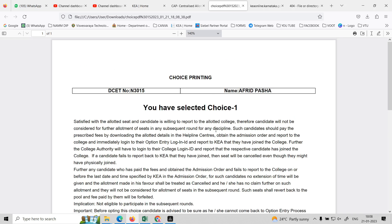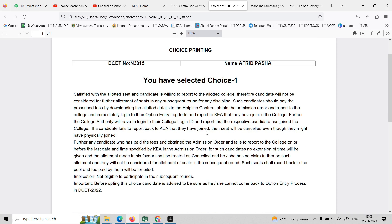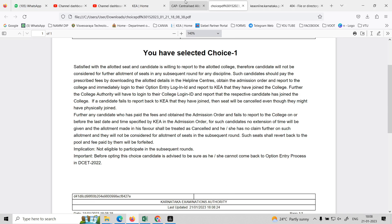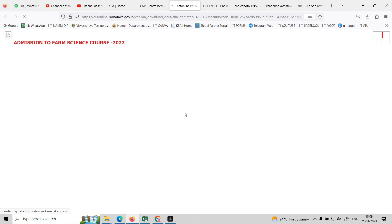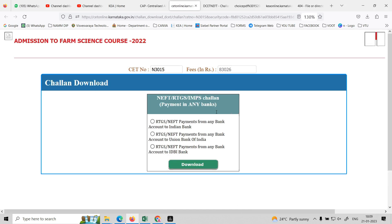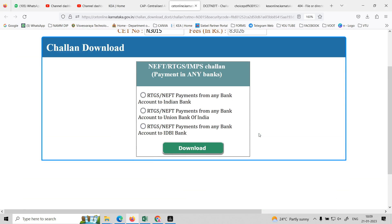When you select choice 1, we will download the PDF. When you log in and select the PDF document, click on the payment option. Indian Bank, Union Bank of India, and IDBI Bank are available. Payment via NEFT, RTGS, or IMPS is accepted at any bank.